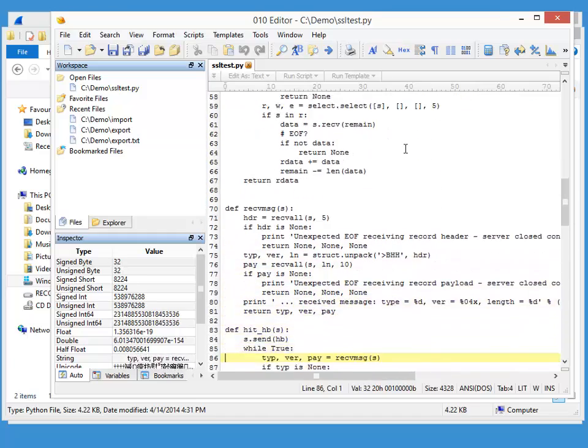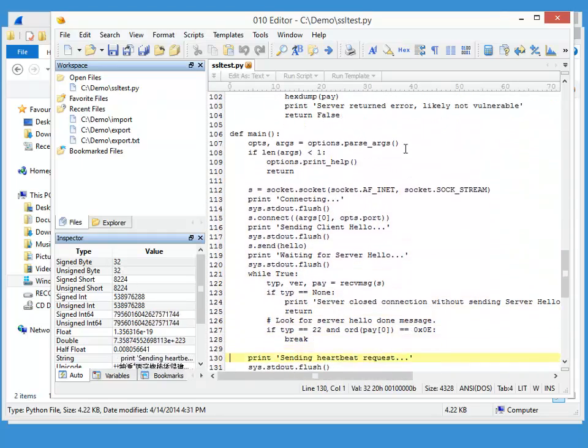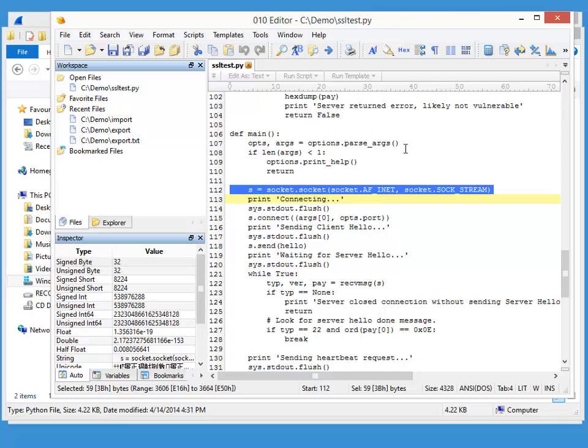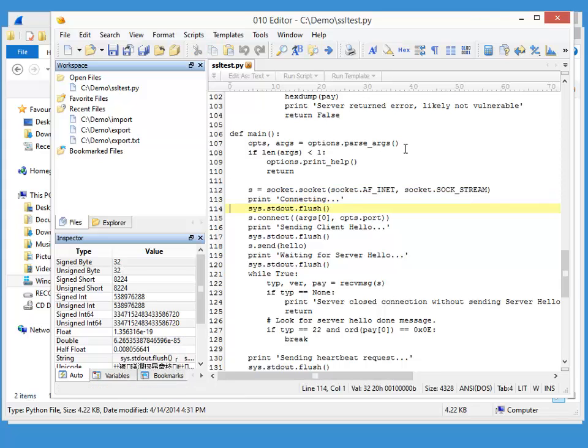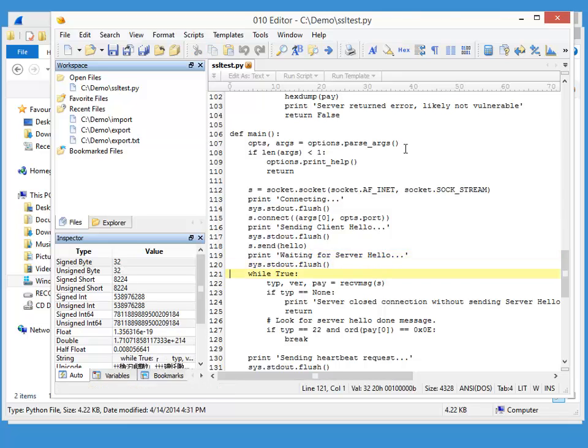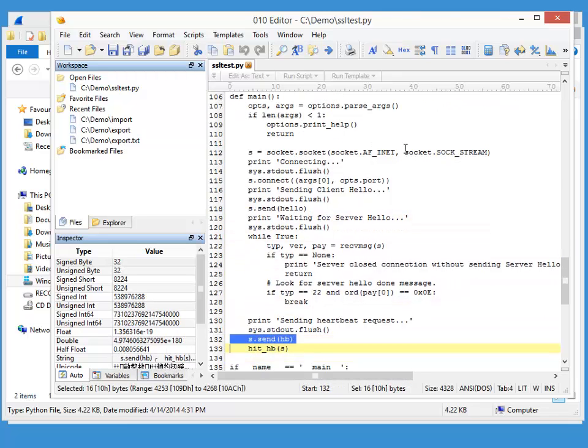And if we look at the code, you can see here a socket is created for a socket stream, so a TCP connection. And the hello bytes are sent. And after the hello bytes, you can see the heartbeat bytes being sent.